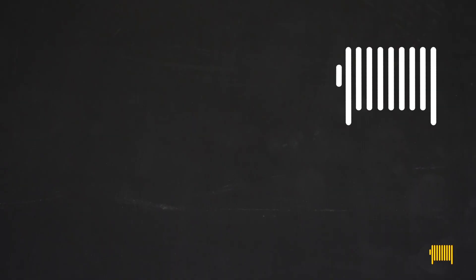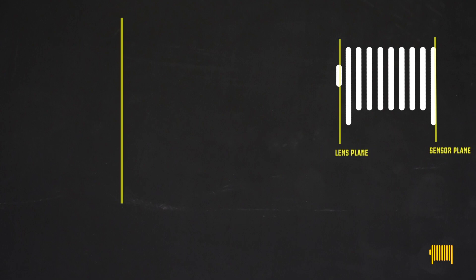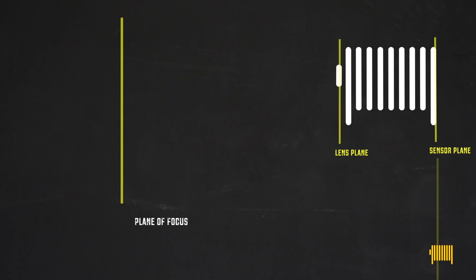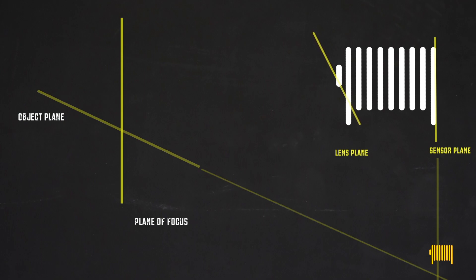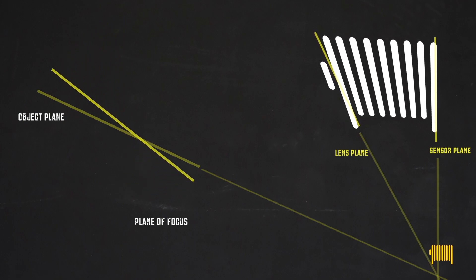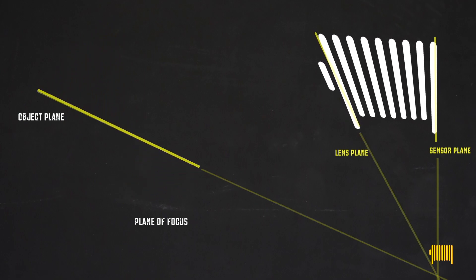The Scheimpflug principle tells us that the sensor or film plane, the front panel, and the plane of focus converge into one point. So if the rear panel of your view camera is straight up, the plane of focus you need is almost laying flat, this is how much your front panel needs to be tilted.